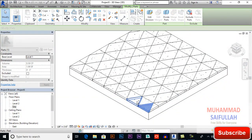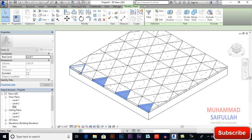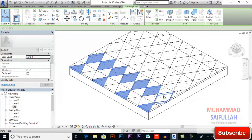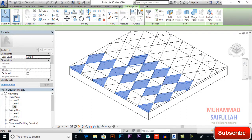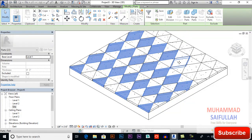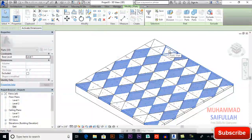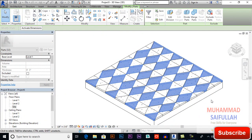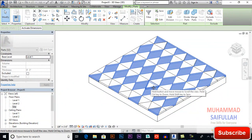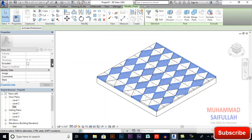Now we will select some of the parts. For example, with Control held, select this one, this one, this one, this one, and this one. With Control pressed, keep selecting these spaces — this is our Pattern One.